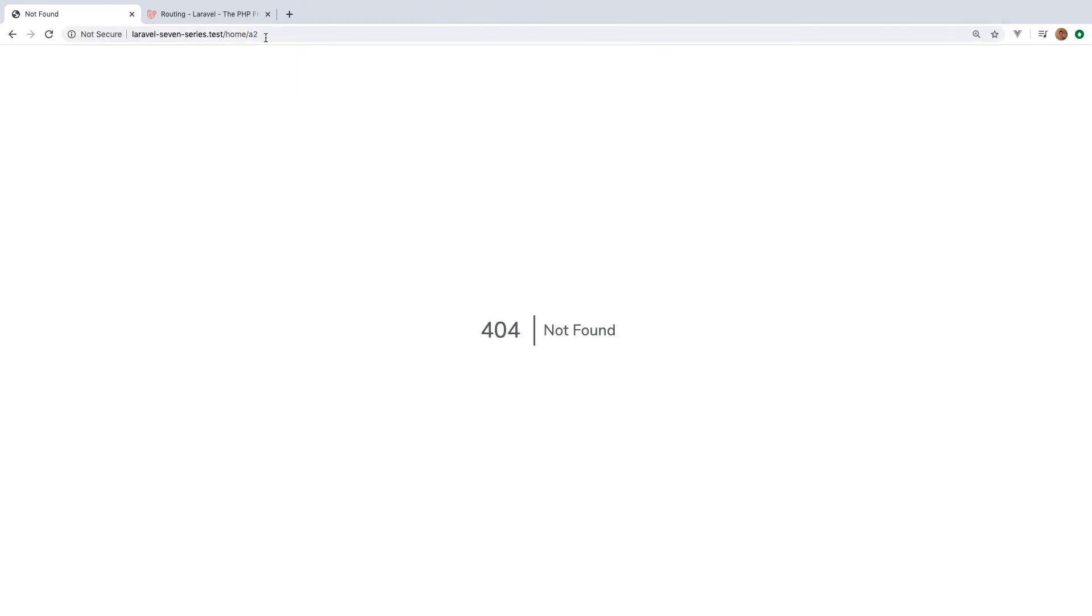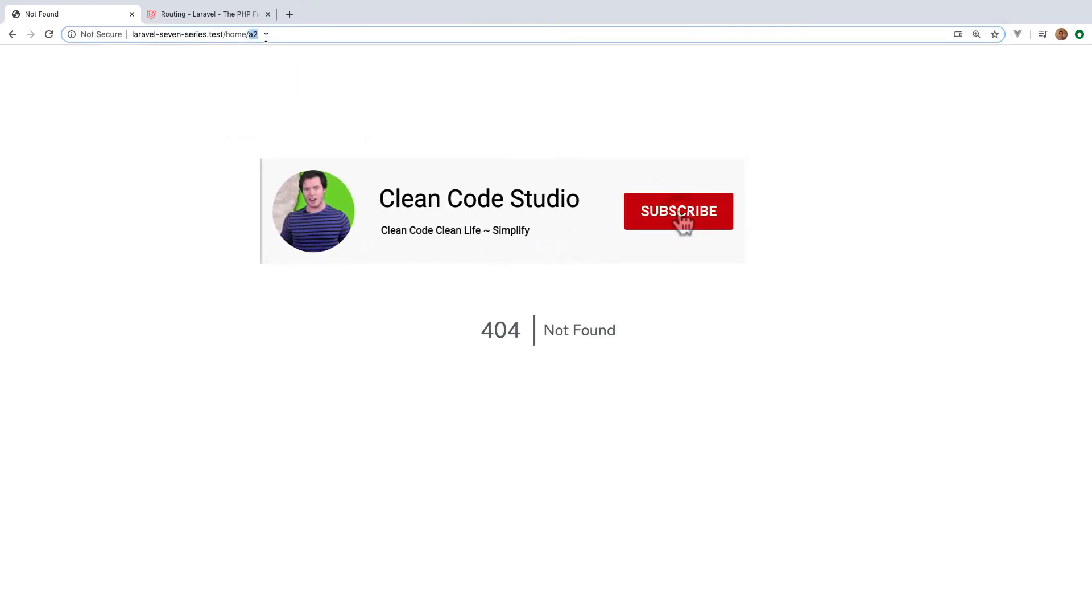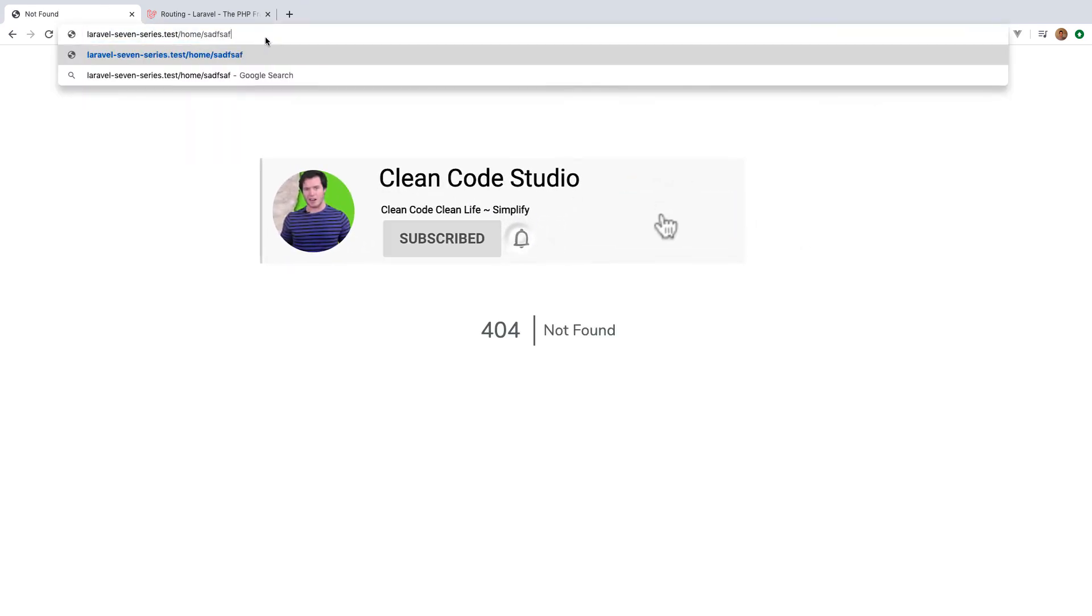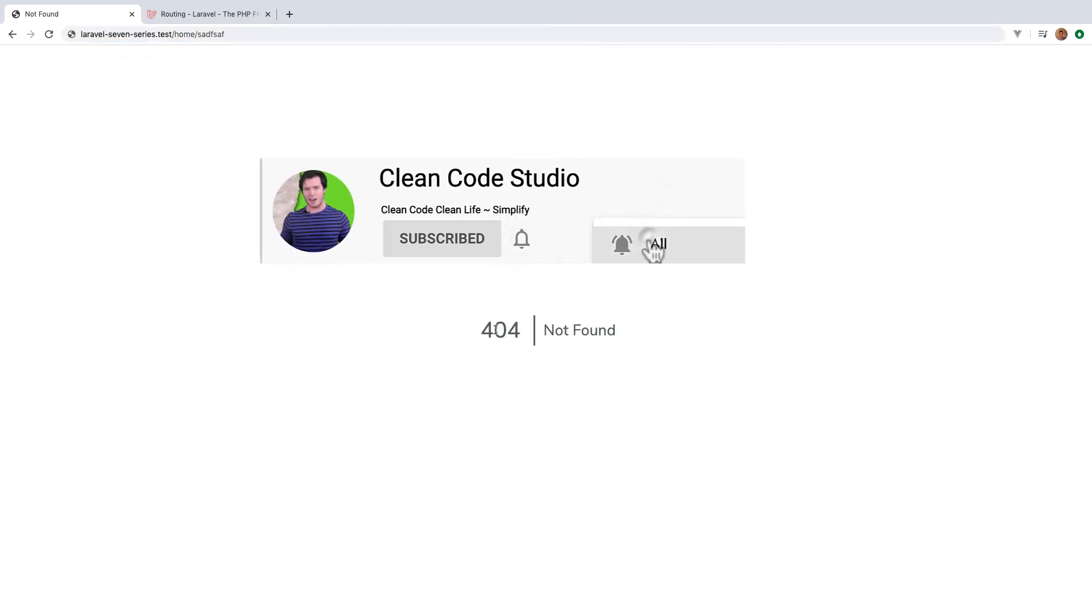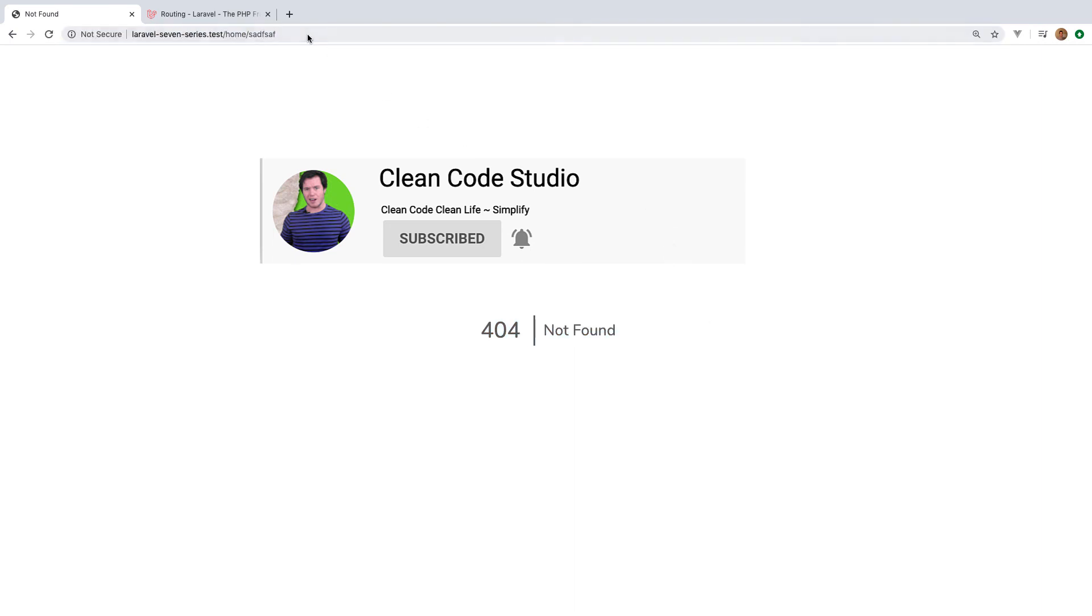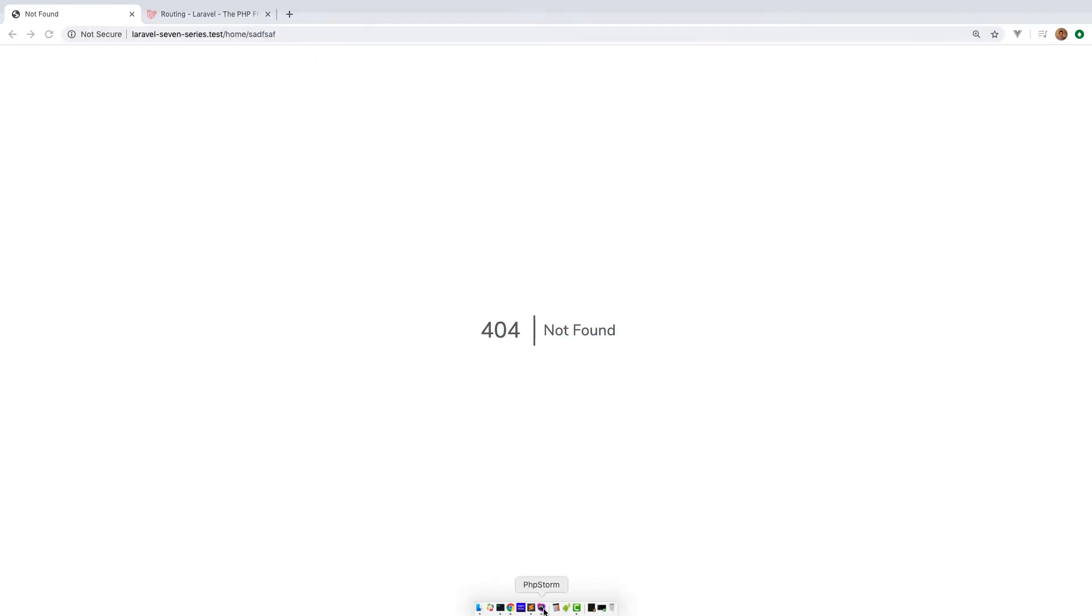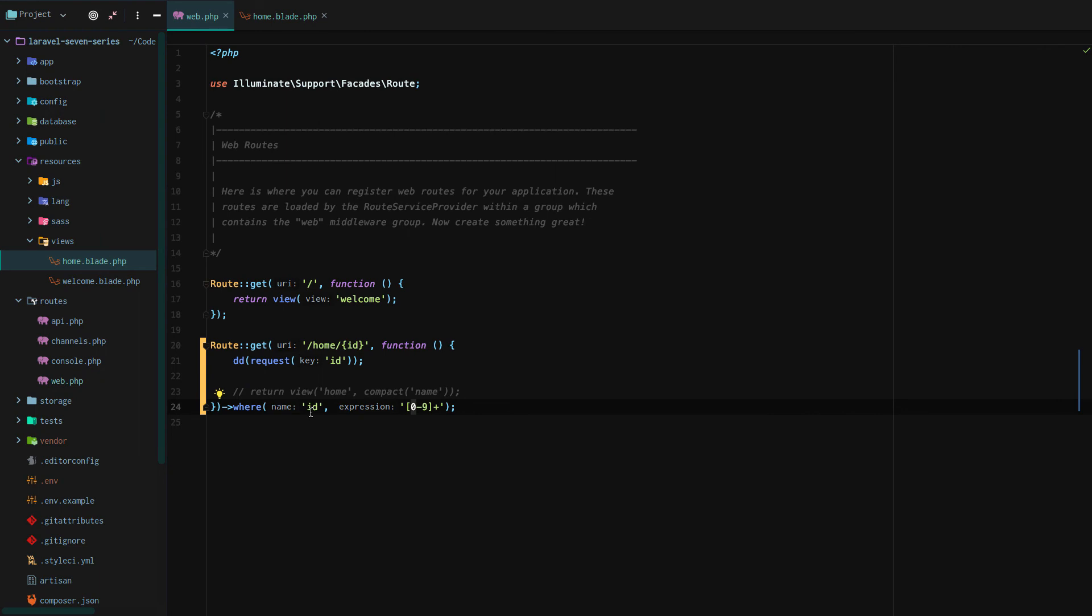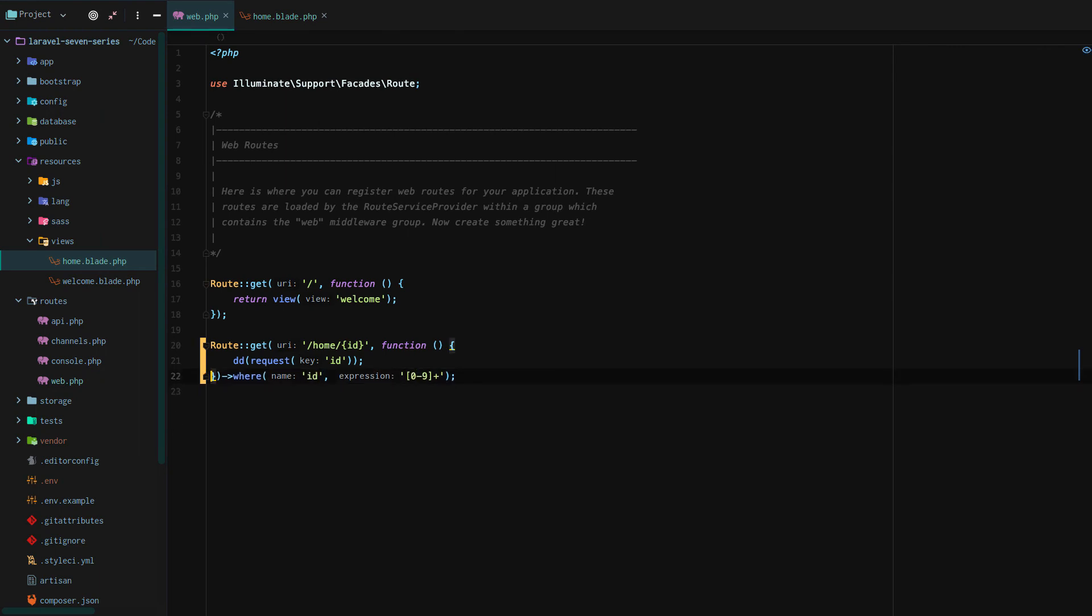Home slash A2, it won't. And home slash any letters, it won't. And it returns 404 not found because we only want to say this is a route where ID is numeric. So that is basic route parameters in a nutshell.